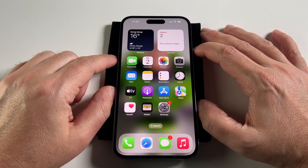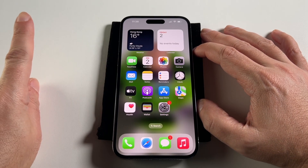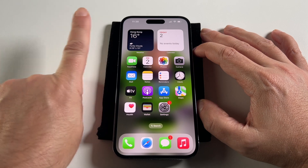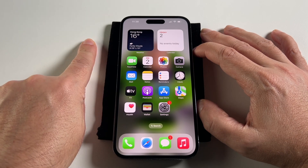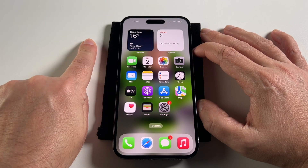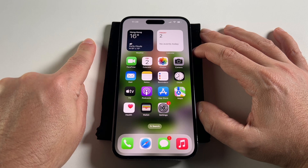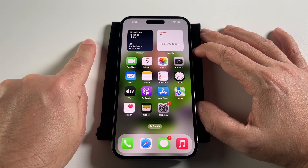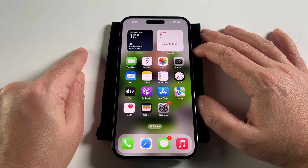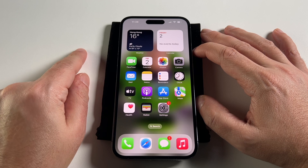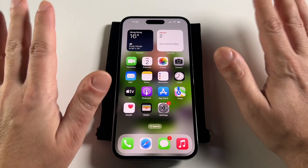And most importantly, how to change it from a language you don't understand into a language you do understand. So if you've bought this online and it gets sent to you from Hong Kong and it's all in Chinese and you don't read Chinese, you'll figure out how to change it with our step-by-step guide.